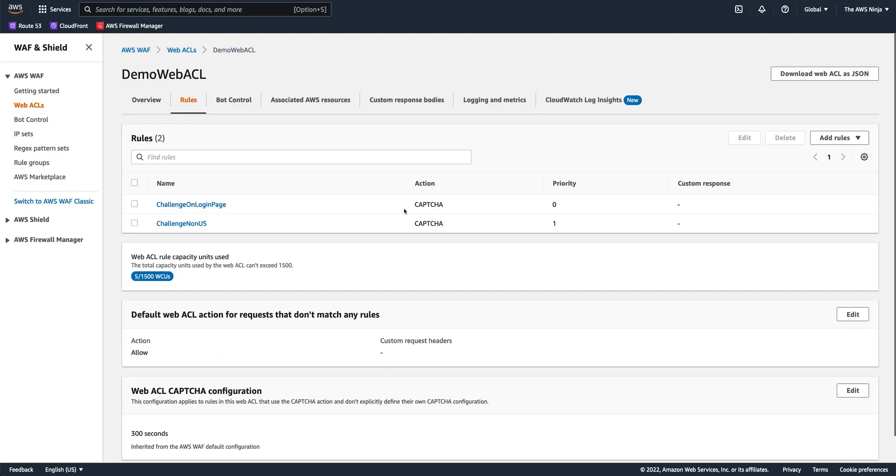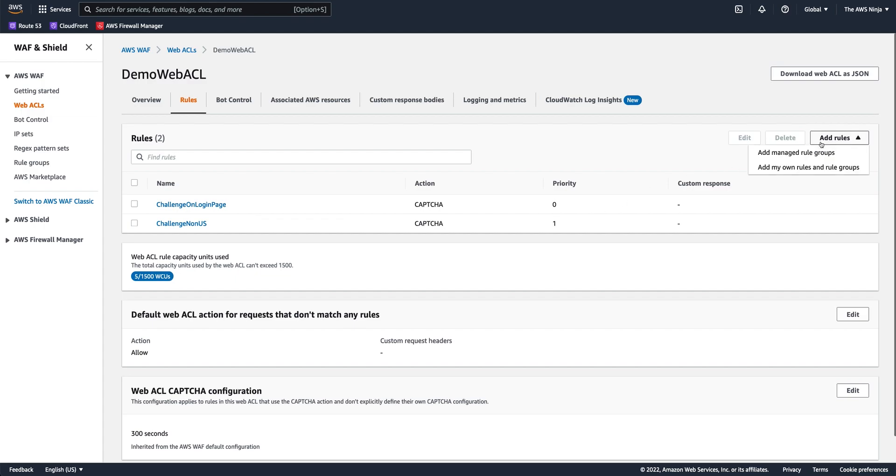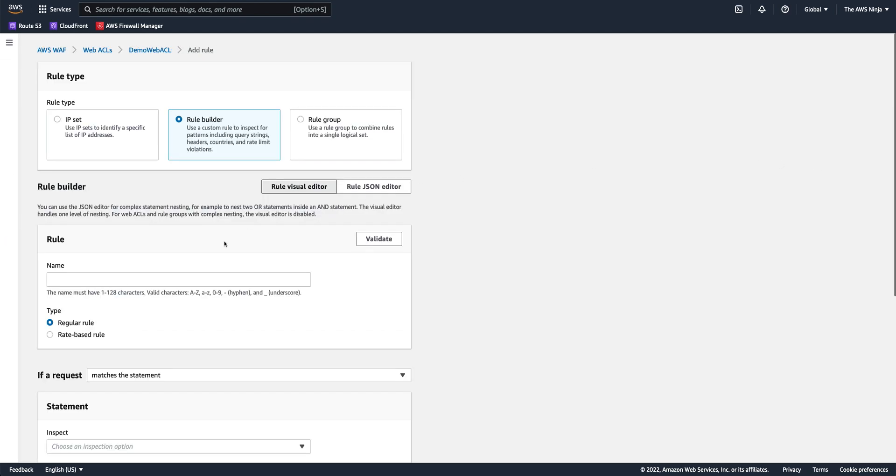And the third use case I want to do for CAPTCHA is if someone is having too many requests come in from a single IP address. I want to challenge these users if they create too much traffic, too much noise. So again, add rule, my own rule.